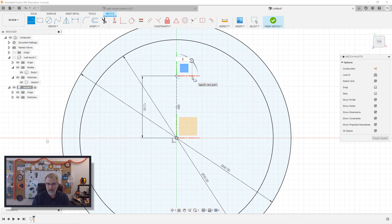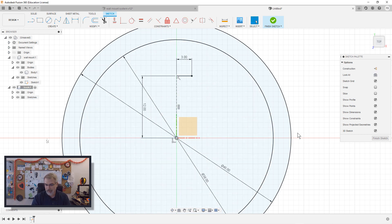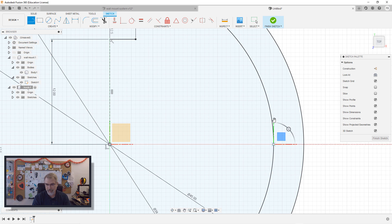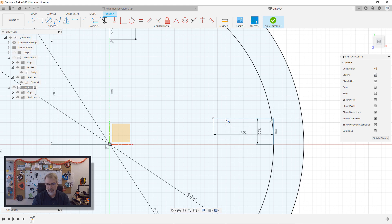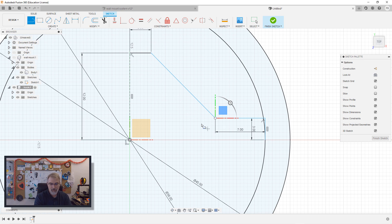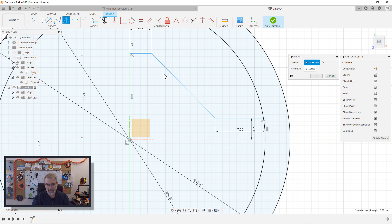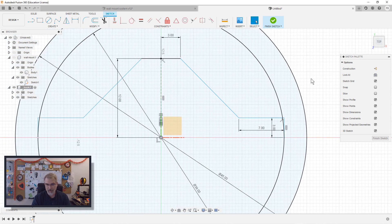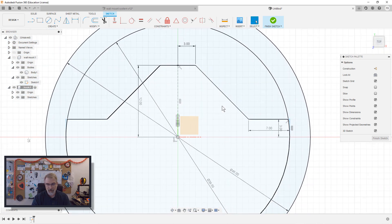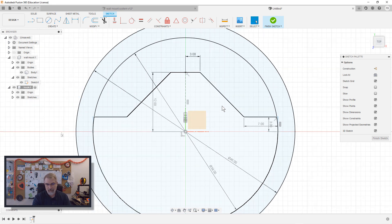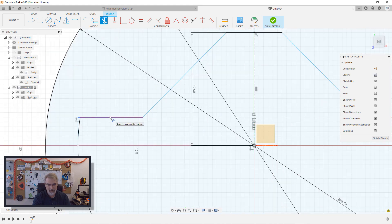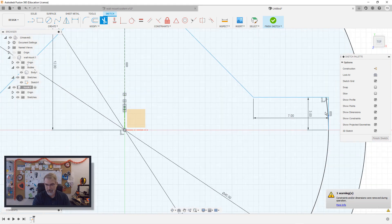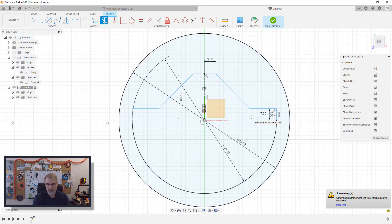I'll make that a construction line because I don't really need it. Here I'll go over 3. Here I'll go up 3. I'll go across 7, and then we will match those up. And then I hit M and I'll do a mirror again. So I'll select that one, that one, that one, and that one, and then select the line to mirror across. And there we go. I can leave it there. I'll trim that, trim that, trim that. There we go.